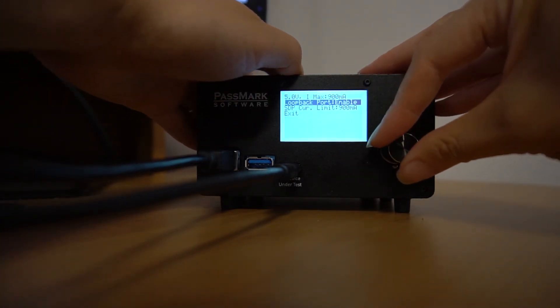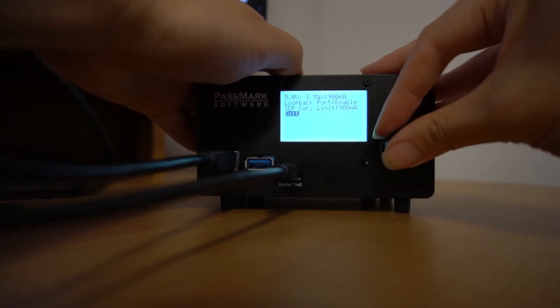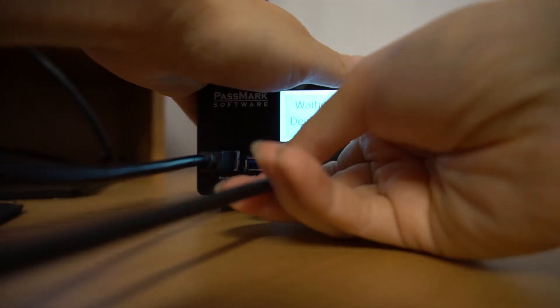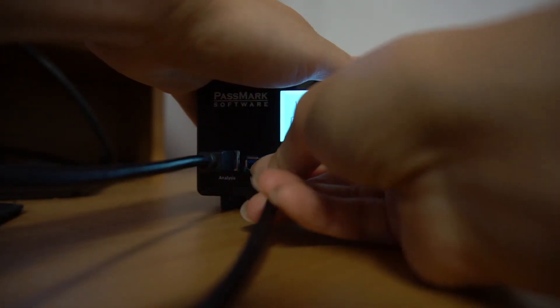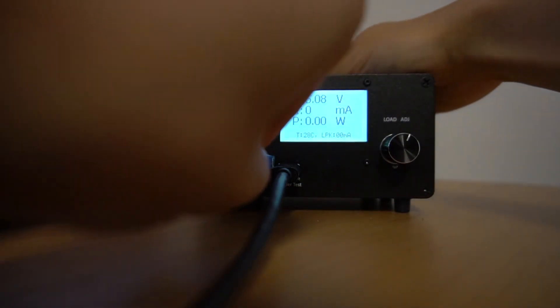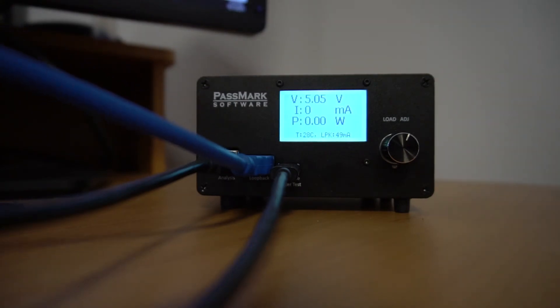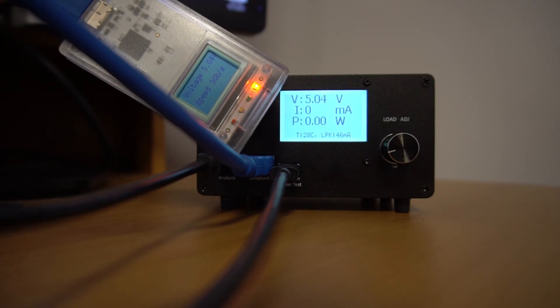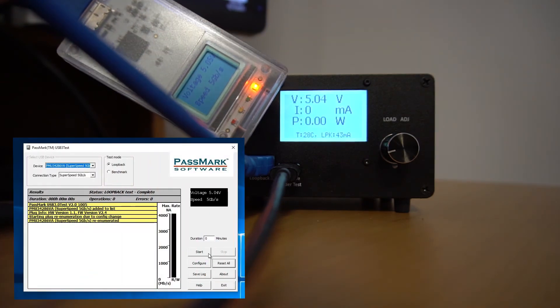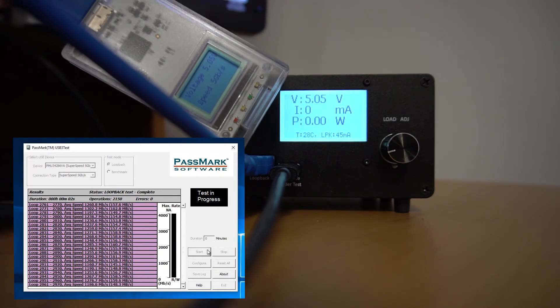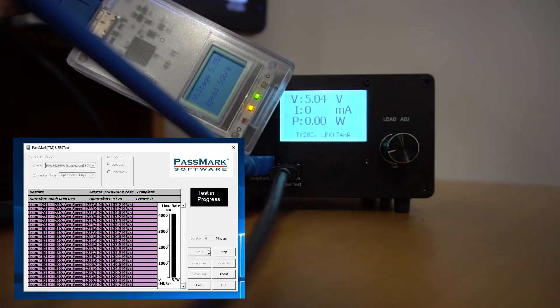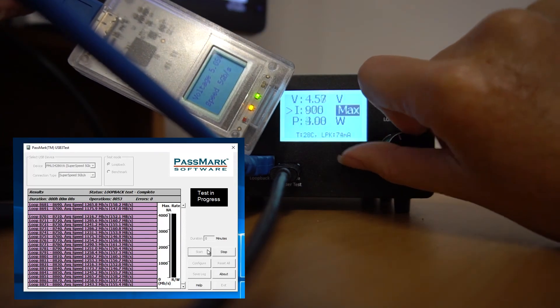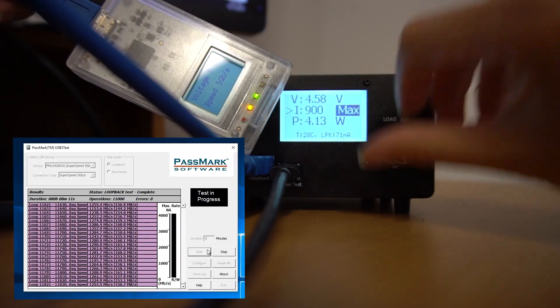Depending on which way the Type C end of the cable has been plugged in, we may need to flip this around to use the data wires. If this is the case, a warning message will appear telling you to rotate the connection. We'll then connect a loopback device, in this case a Passmark USB 3.0 loopback device to the middle output port. Now let's open the USB 3.0 test software and begin a loopback test. The loopback test will send data back and forth between the machine and the loopback device. Now let's increase the current to see that things are working as expected for both the power delivery and data transfer speeds.